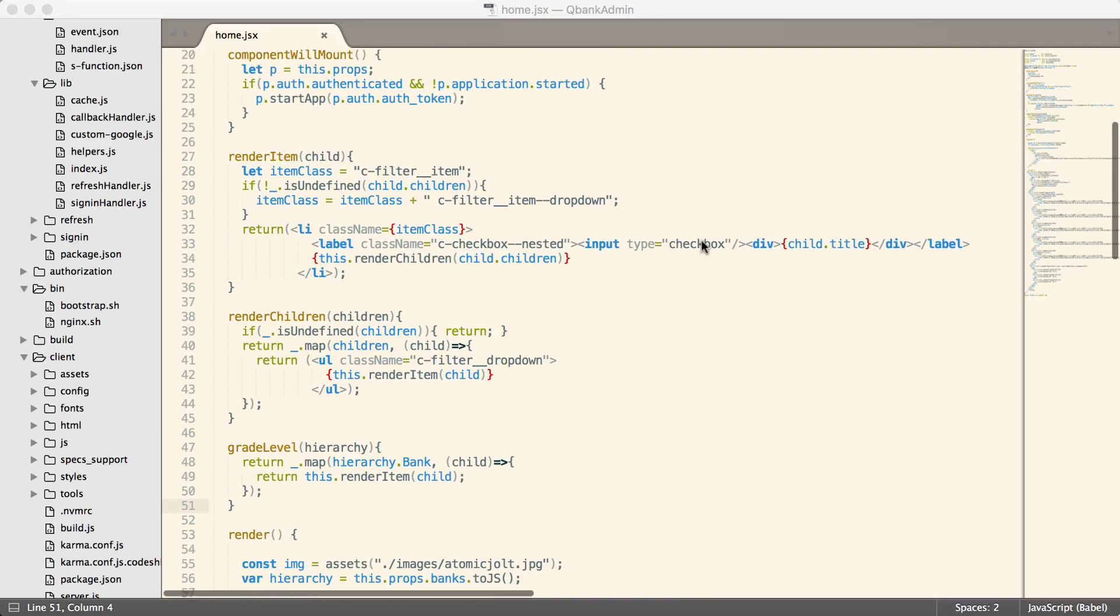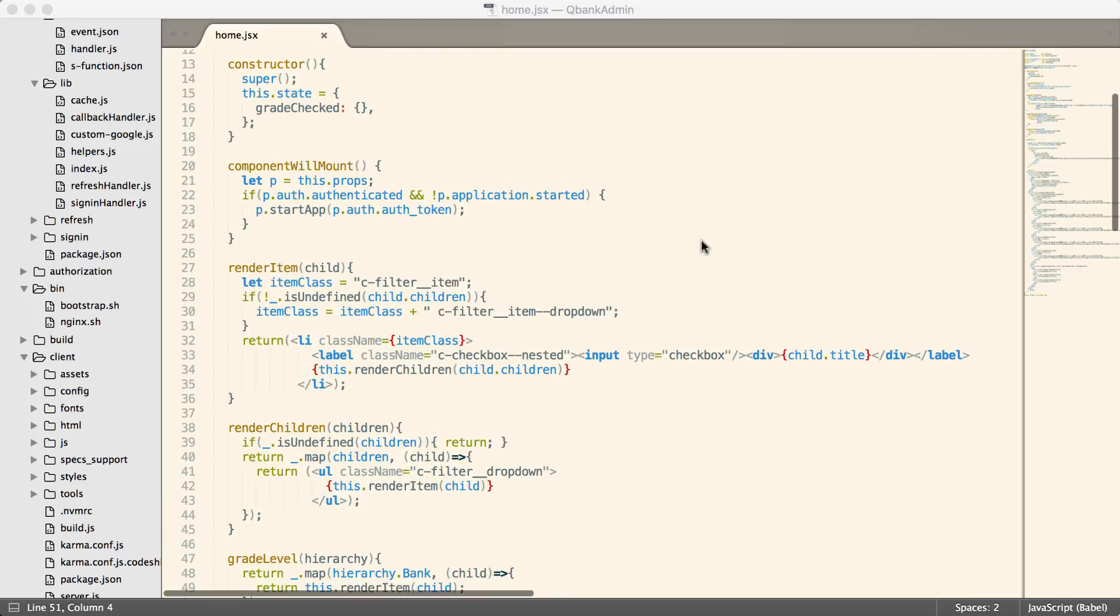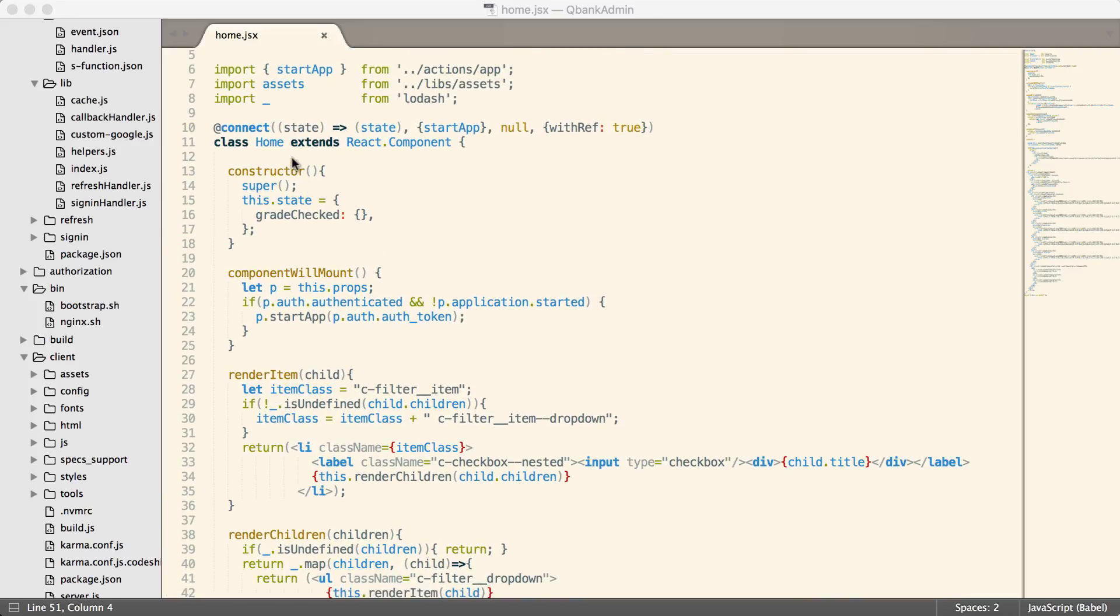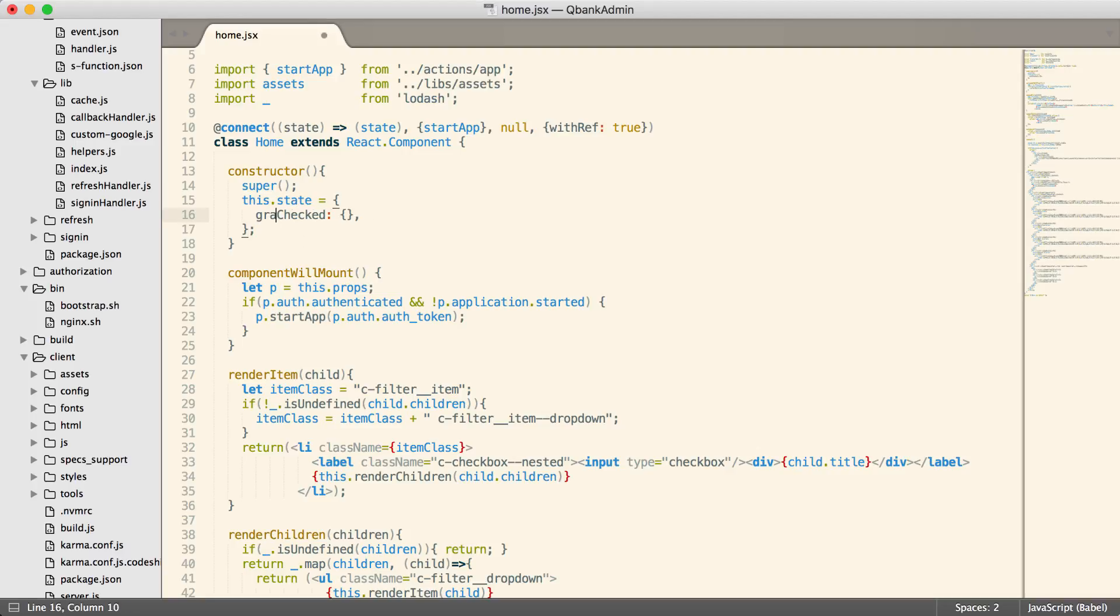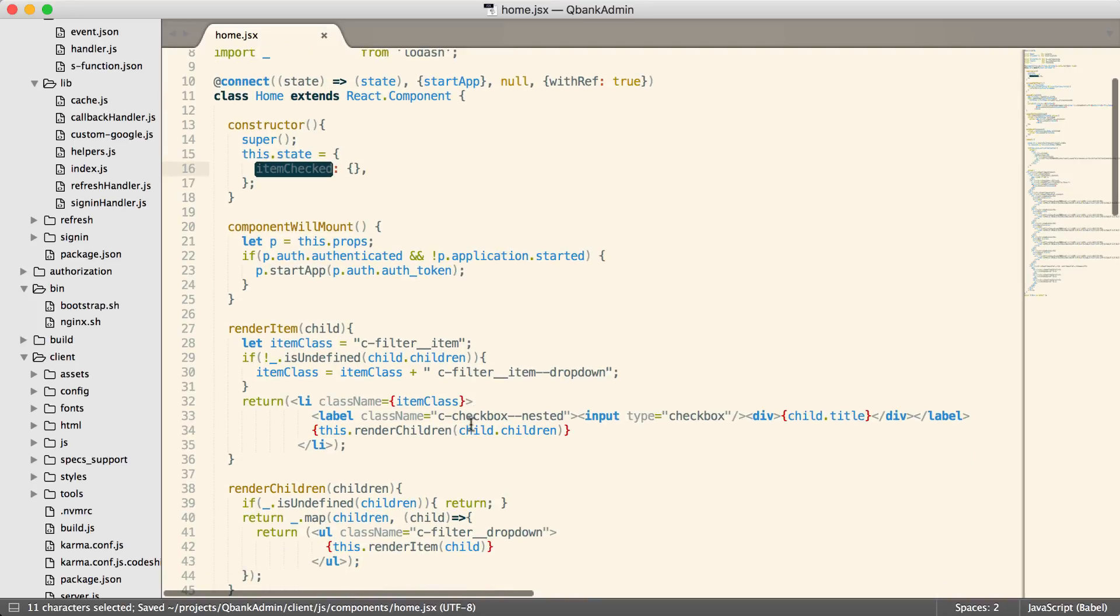For now, we're going to store the bits and pieces of code in the local state. We have this state equals grade checked. I'm going to actually just change this to item checked, just to make it a little bit more generic, because it's not necessarily a grade, because each individual level in the tree can be a different thing. So we're just going to call them all items, and that way we can handle them in a generic way.